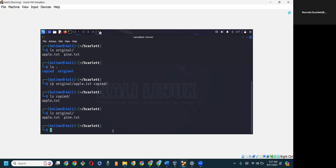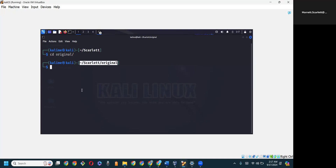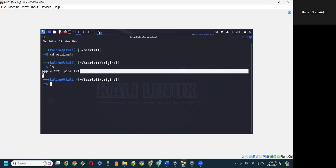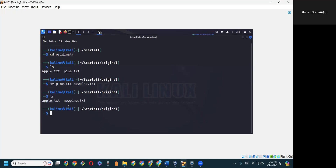Another important thing to understand is that move can also rename a file. Let me cd into original. I'm now inside original — note that the path has changed in the prompt. Doing ls, we see the two files: apple and pine. I'm going to use move to rename pine.txt to newpine.txt. Doing ls again, there's no longer anything called pine.txt — we now have something called newpine.txt.